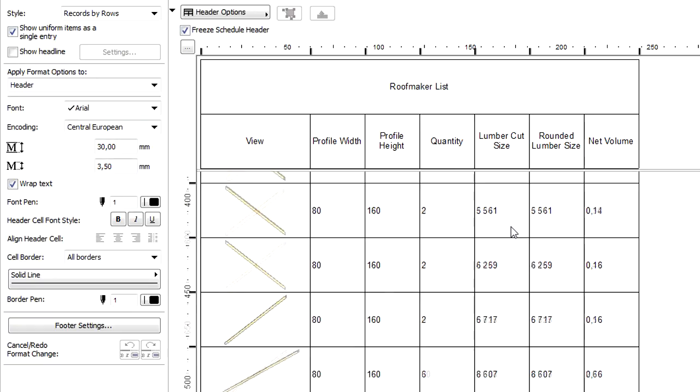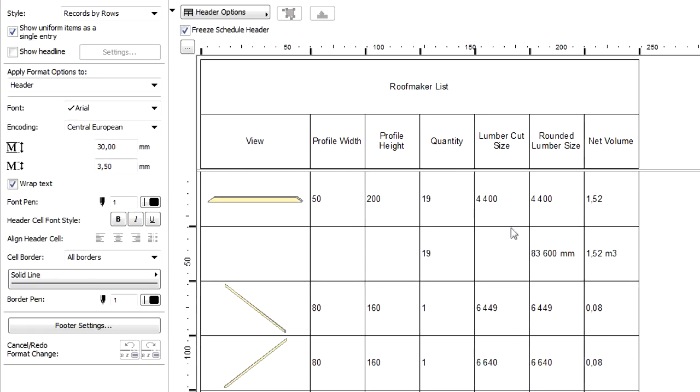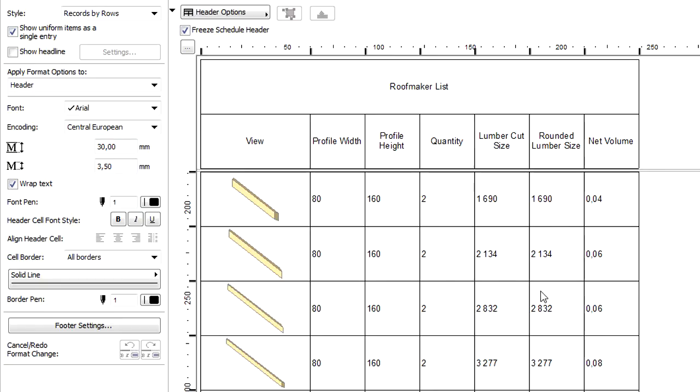And the last, Net Volume column, displays the volume of the timber elements. Please note that currently the Lumber Cut Size and the Rounded Lumber Size columns display identical values.